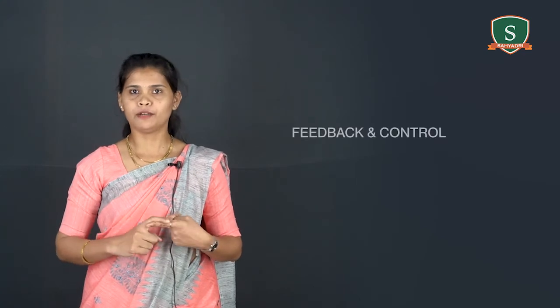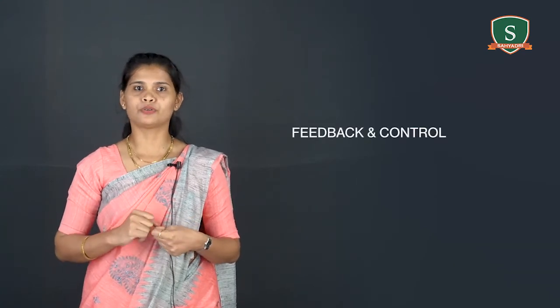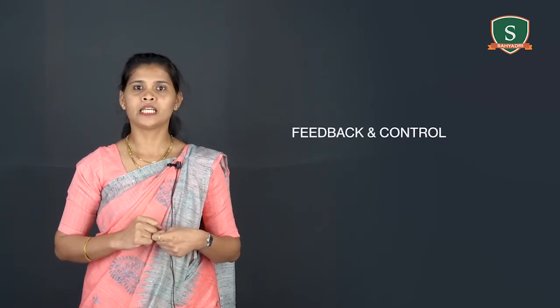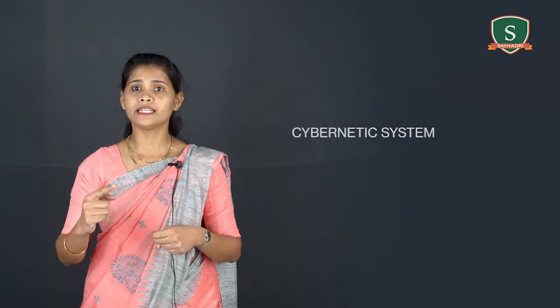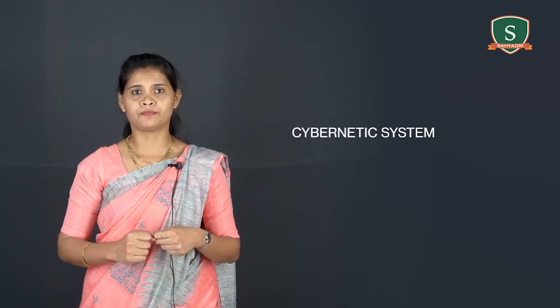The system concept becomes even more useful by including two additional components. That is, feedback and control. This is also called as cybernetic system. That is, self-monitoring and self-regulating.